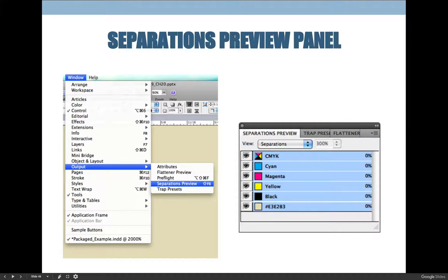You can open the separations preview panel by choosing the Window menu, then Output, then Separations Preview. When you change the view mode from Off to Separations, you will see what colors your product is made up of, and because your document is set to print...